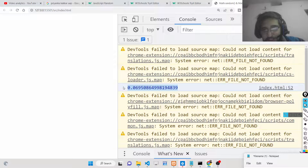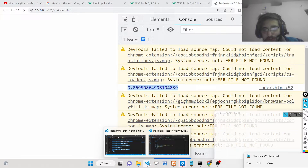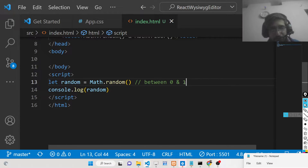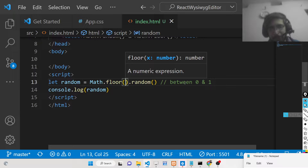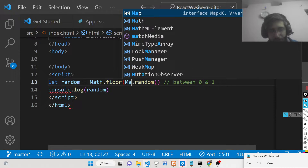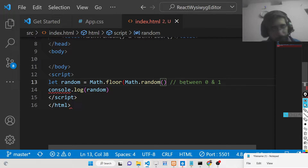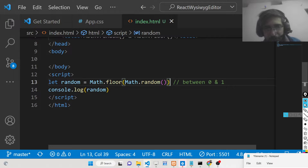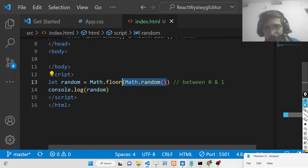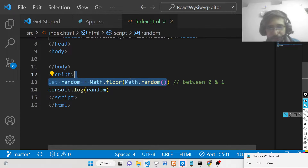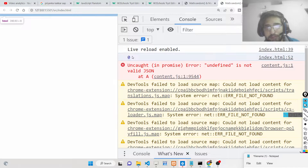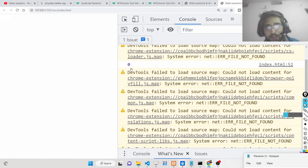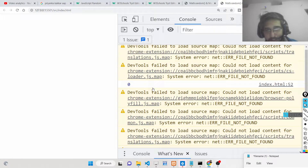If you want to round off these decimal numbers, we have the Math.floor() method. We just need to wrap the Math.random() call inside Math.floor(). It takes a numeric expression and rounds it down. So numbers like 0.66 or 0.77 will be rounded off. Now if you open this in the browser console, you will see 0 — it is generating a random number between 0 and 1, rounded down.